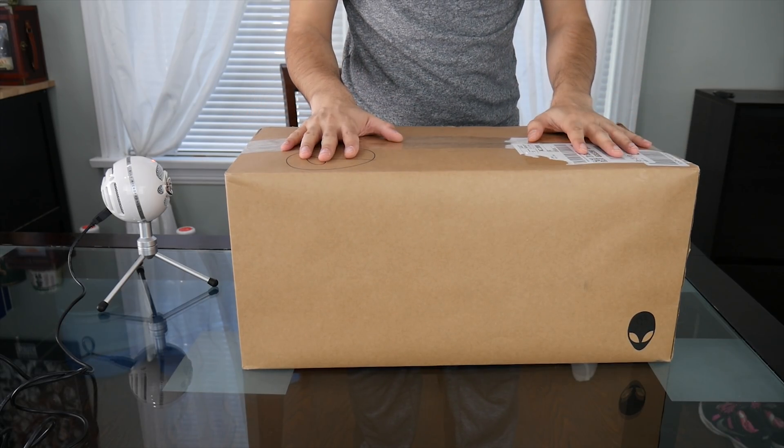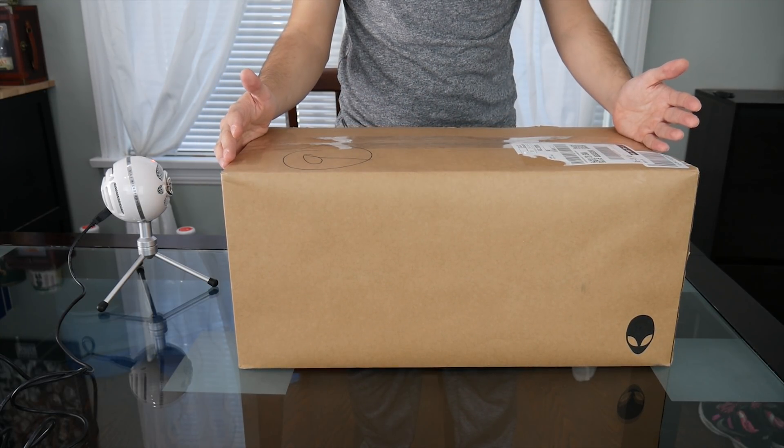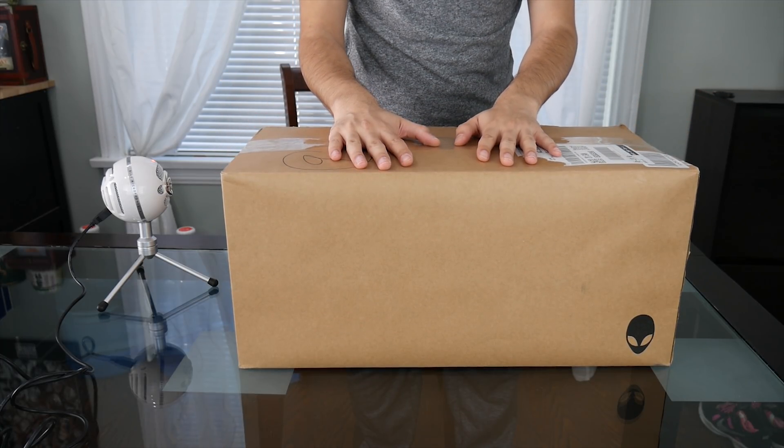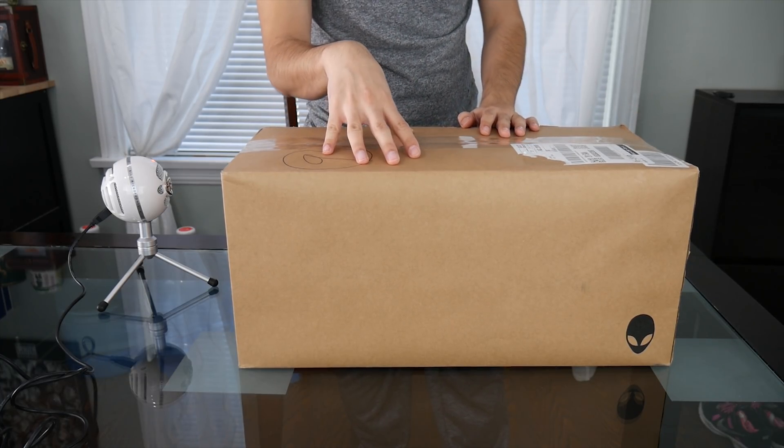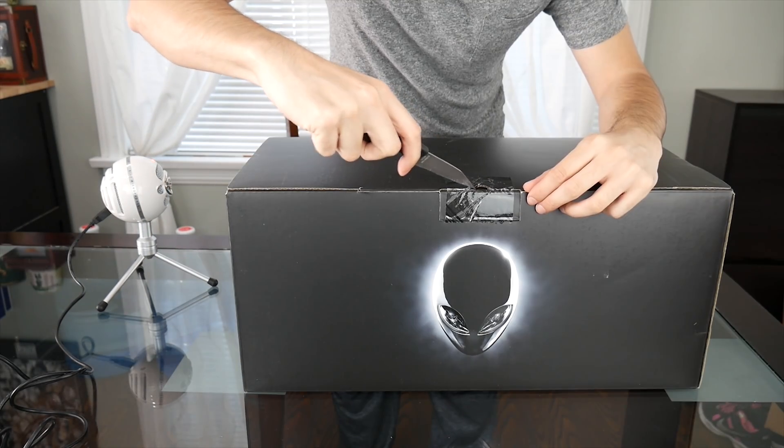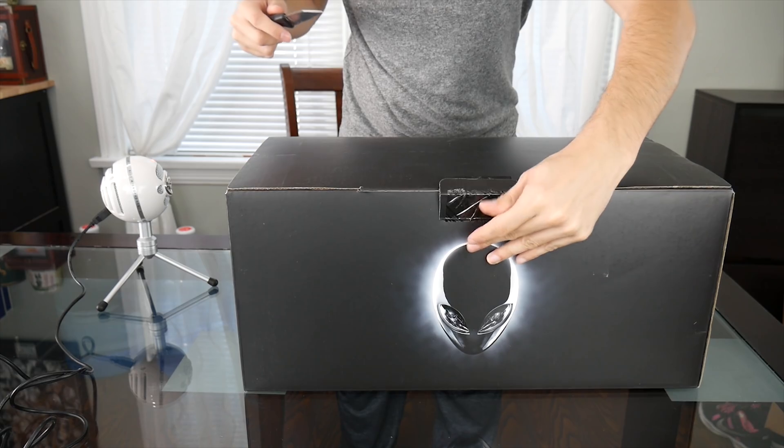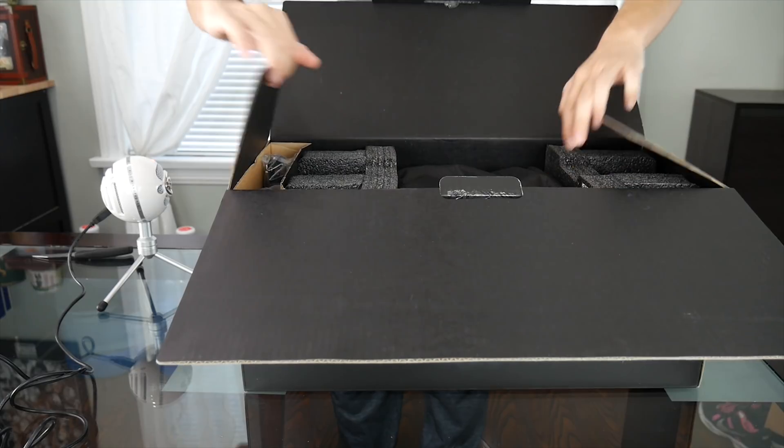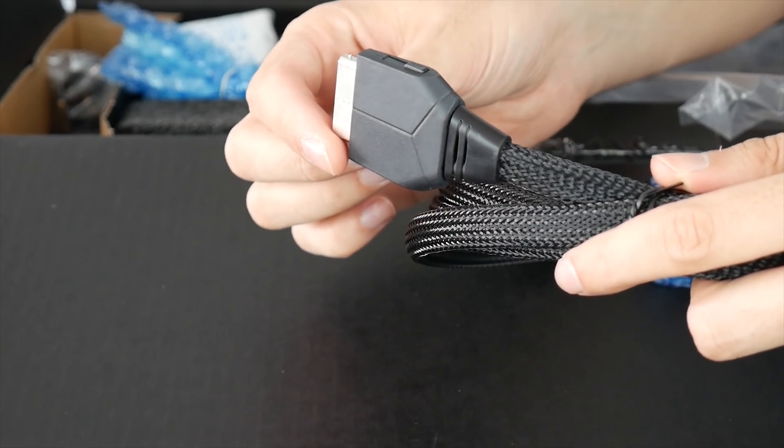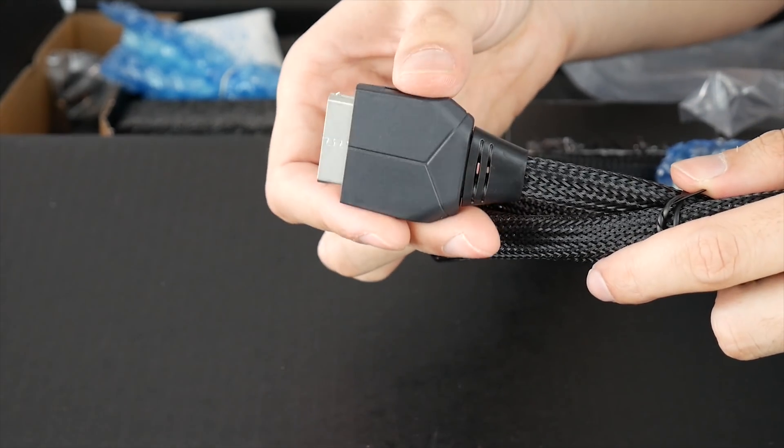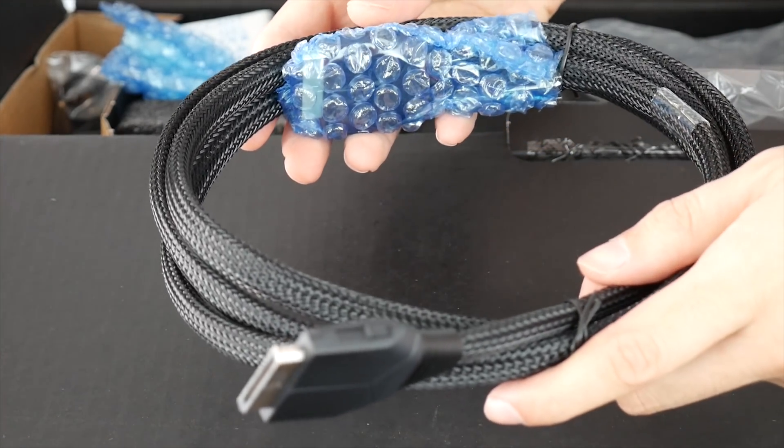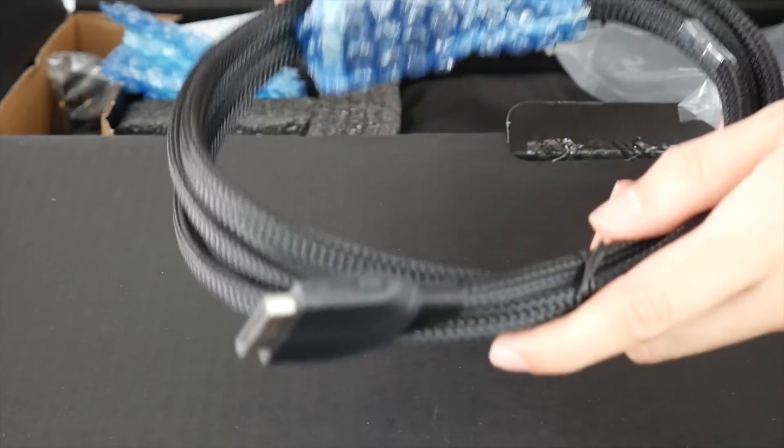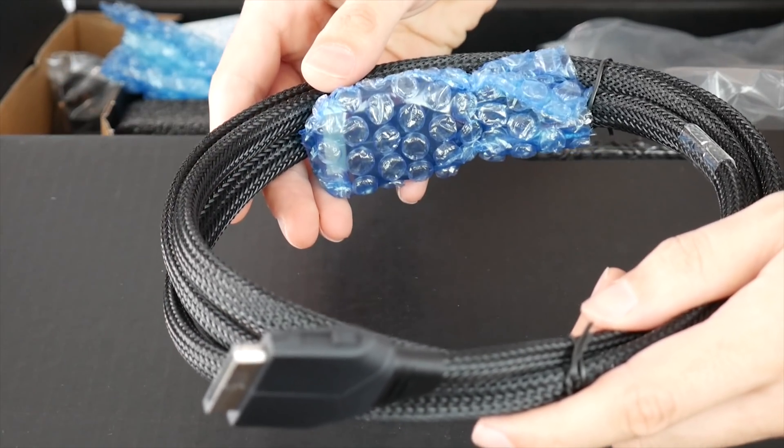So here is the Alienware external GPU case. It's big. I mean, it's so much bigger than the 1070, the 1080 Aorus external gaming boxes. This is much bigger but you can install a full size video card in there. Now let's go ahead and unbox it. So this cable is very specific for the Alienware. It's only going to work on the Alienware that has this external GPU port and it's a pretty long cable so I'm pretty happy with this because some other external GPUs come with a really short cable.